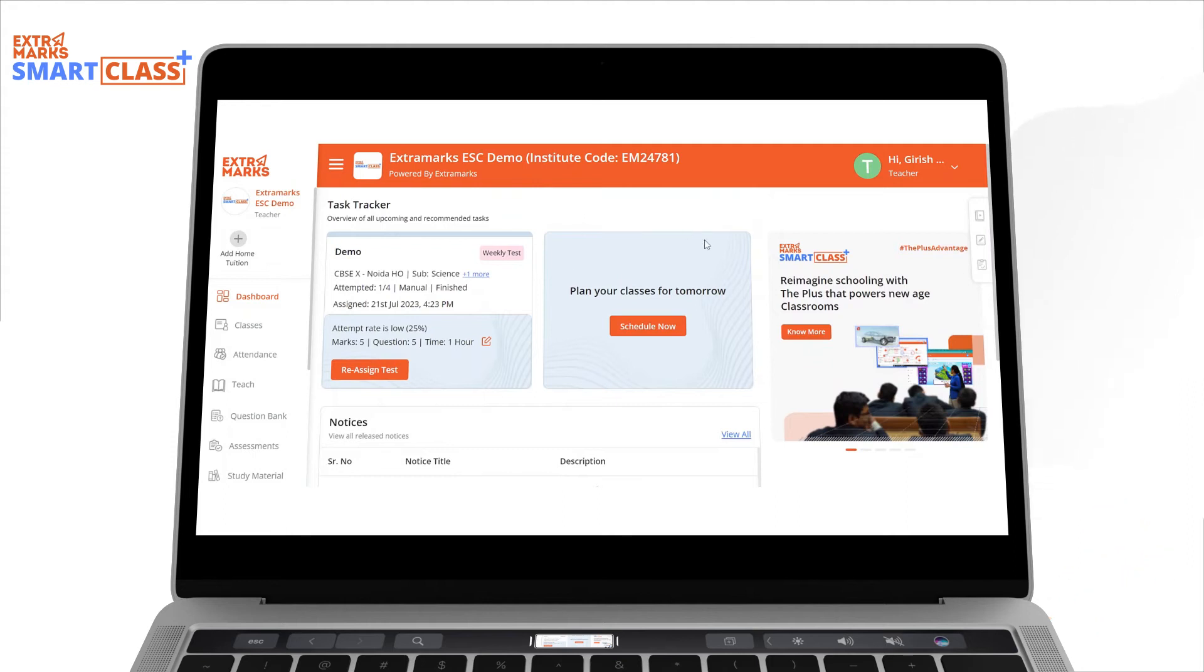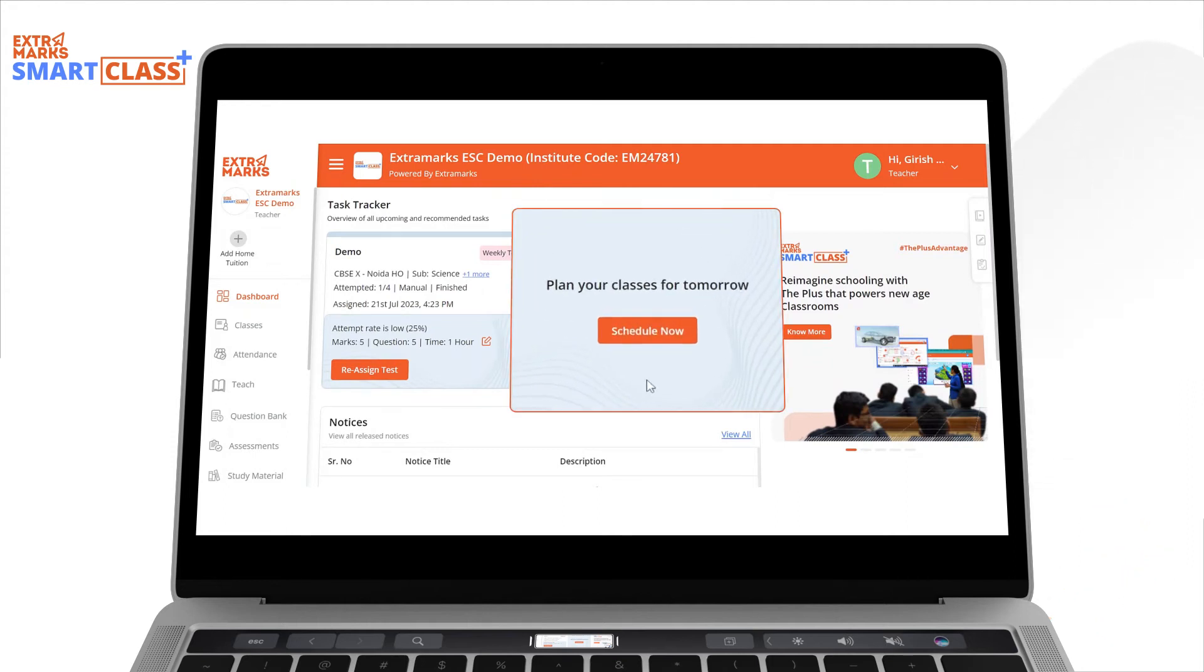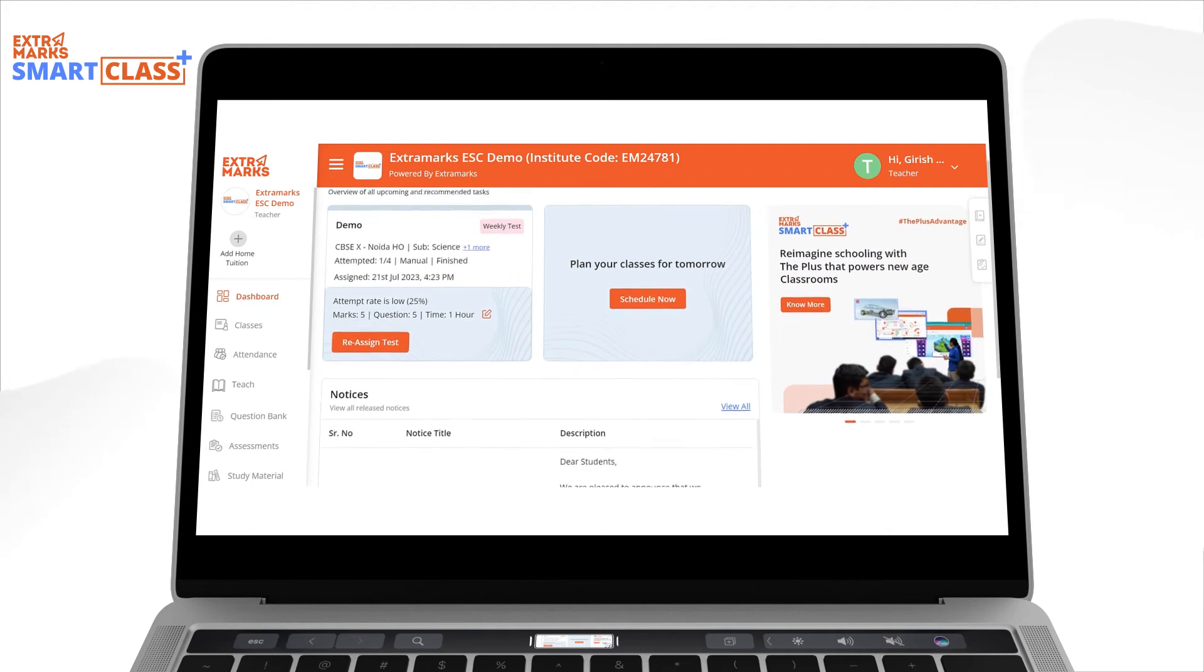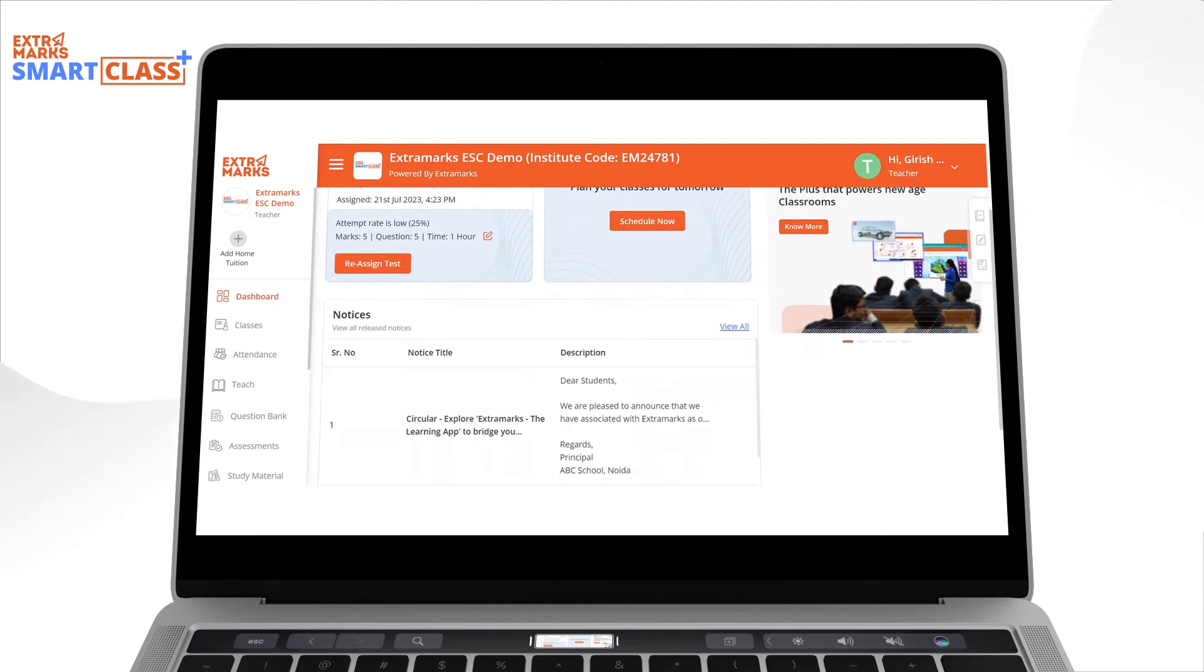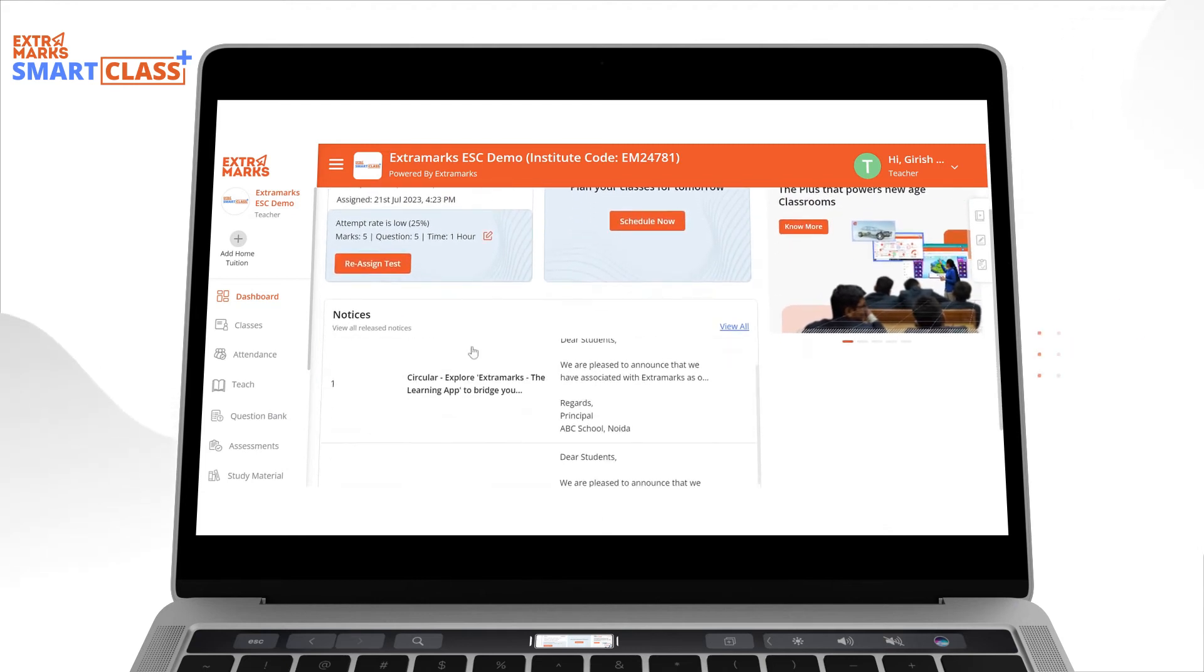Coming to the next feature. In this tab, teachers can plan and schedule their classes. Now, scrolling down further, we can see a Notices tab.